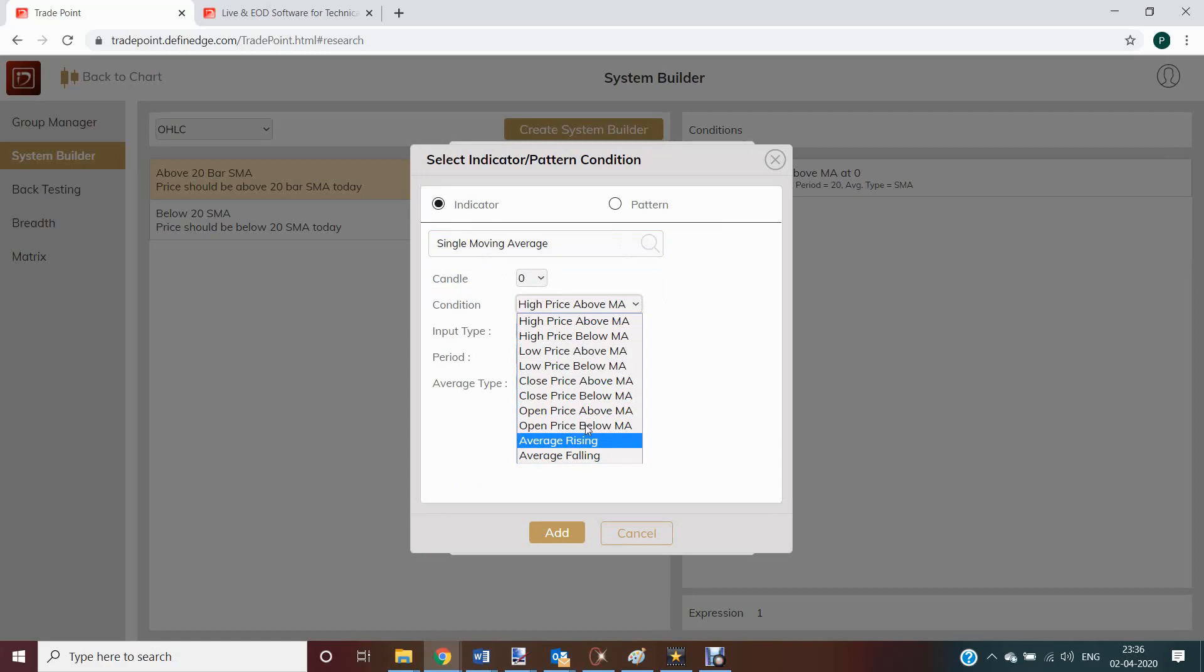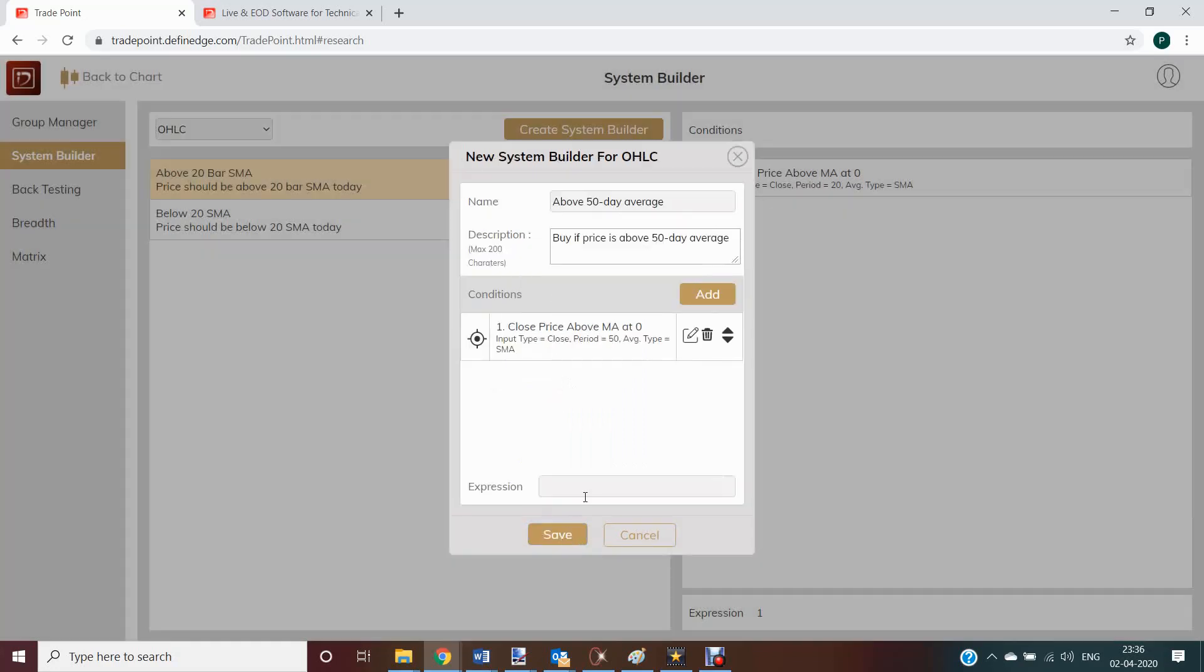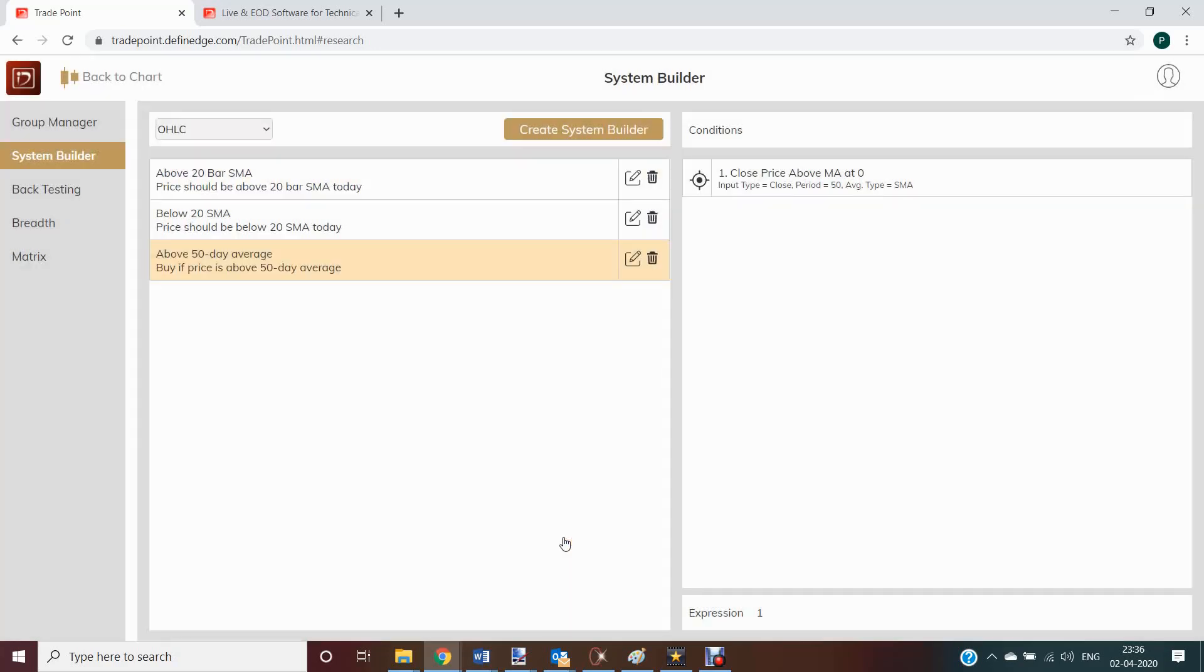Add an indicator type simple moving average. Then I can select the query. For example, close is above moving average 50. I can also define type of indicator and add. Now since I only have one query, I can just type one in expression and save.